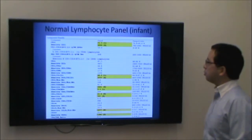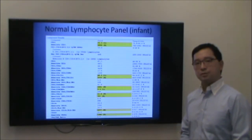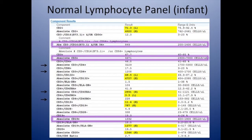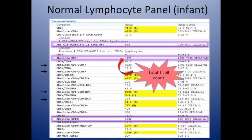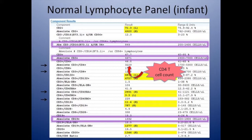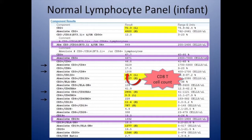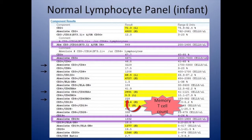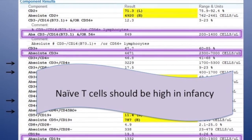Here is an example of a normal lymphocyte panel from a six-month-old infant. Starting with CD3-positive T cells, I typically focus on absolute numbers rather than percentages. I also look at the CD4 and CD8 T cell populations — typically you'd want twice as many CD4 as CD8 T cells, giving a CD4-to-CD8 ratio of around 2 or greater. Other important markers include CD45RA naive T cells and CD45RO memory T cells. In an infant of this age, you should have 10 times as many naive as memory T cells, a ratio of about 10 to 1.